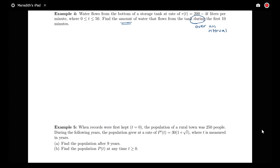This is going to be a net change problem and not a future value problem. I'm not interested in the value of the quantity at a particular time, but rather the amount of water that's flowing out of this tank over a whole interval.